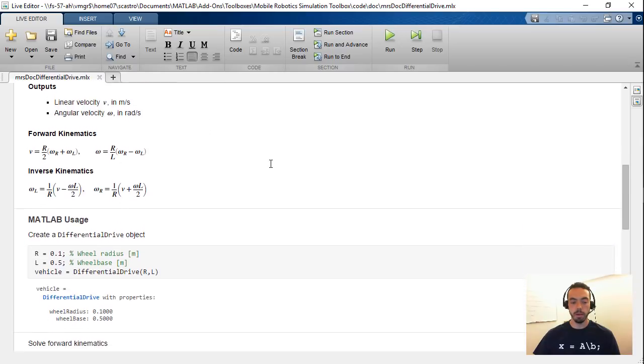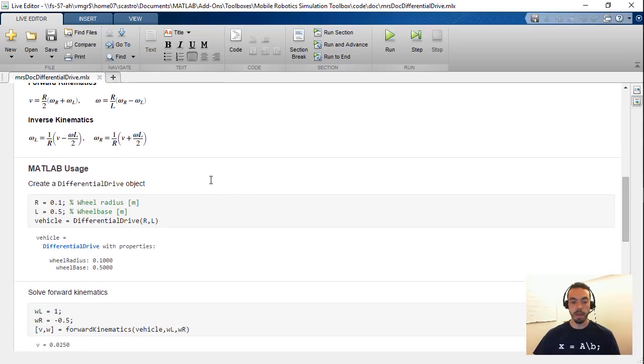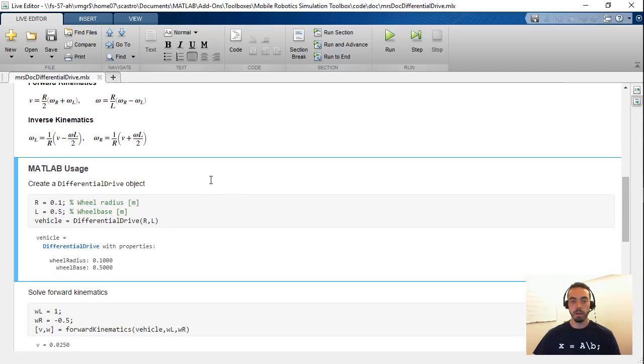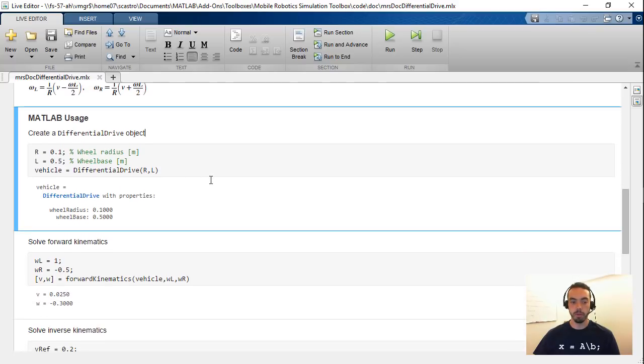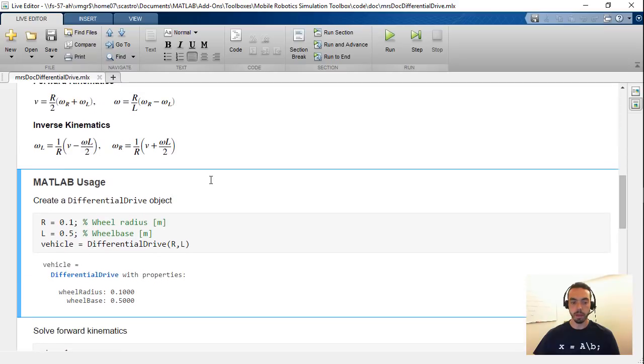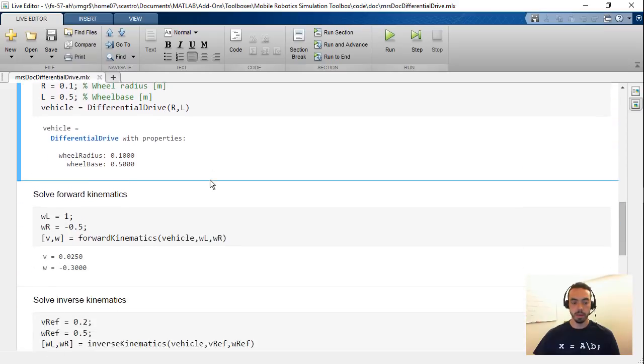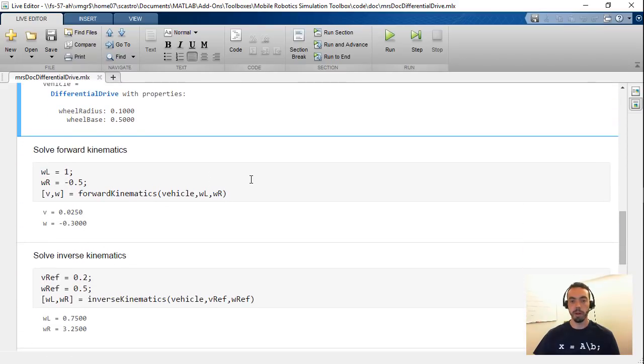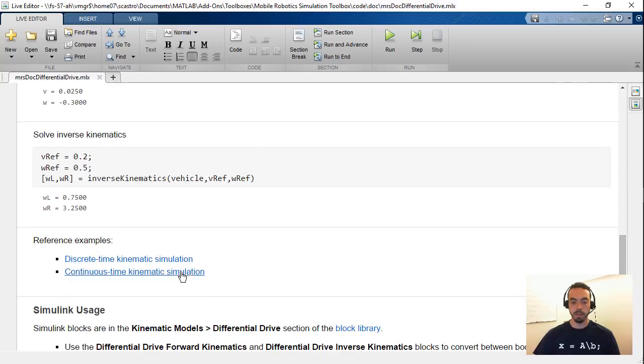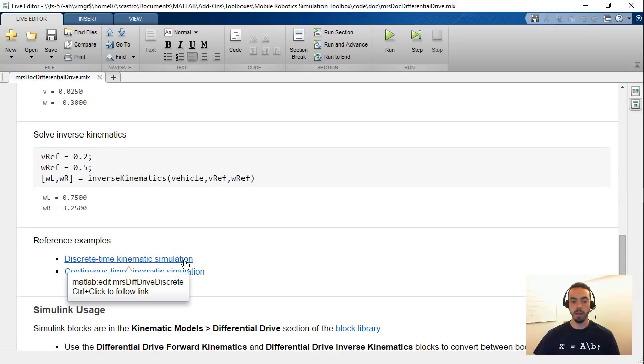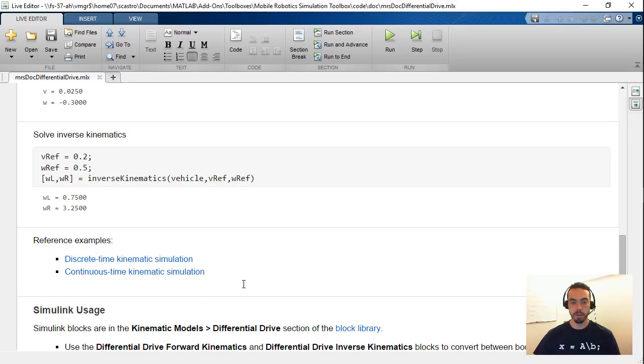And then as you scroll down you get actually executable sections for the MATLAB interface. So here you have the MATLAB code for your differential drive object as well as how to do things like forward or inverse kinematics as well as some reference examples that will be helpful as you try to implement your own simulations.